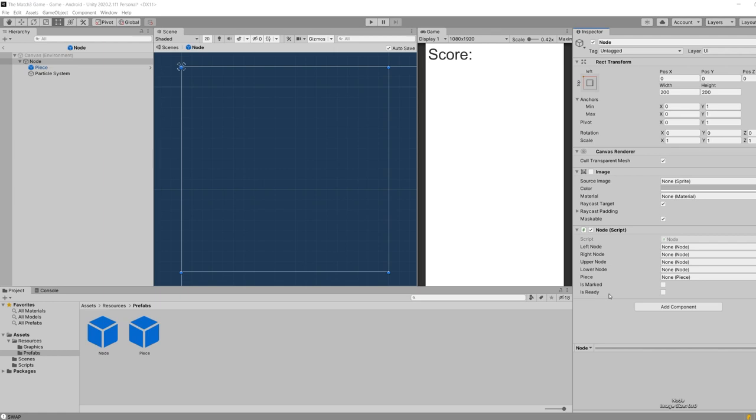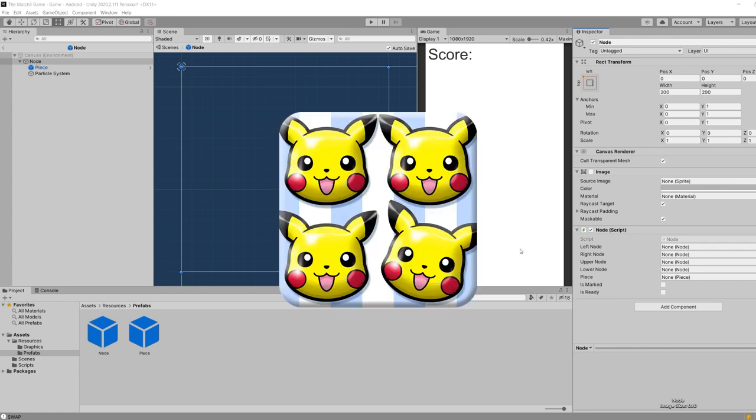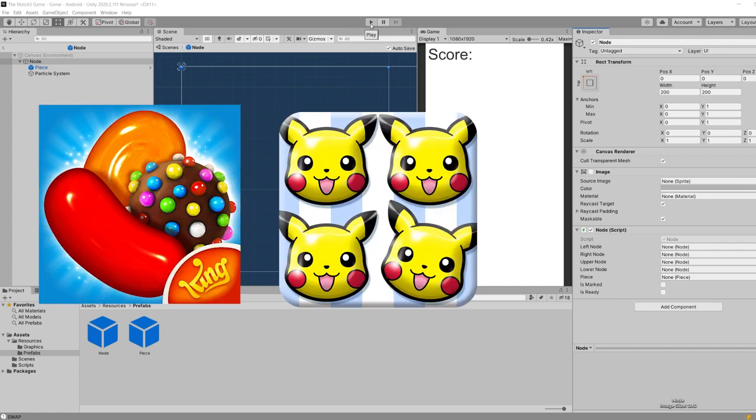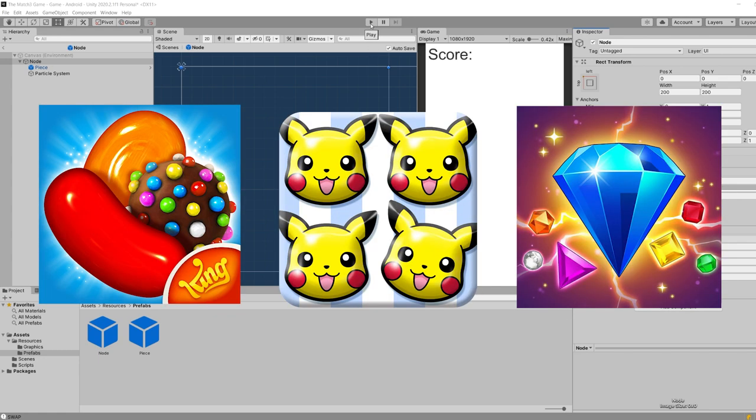Hello guys, it's been such a long time since our last video, so I'm pretty excited for this one. Today we're going to be learning how to make a match-3 game like Pokemon Shuffle, Candy Crush, or Bejeweled.